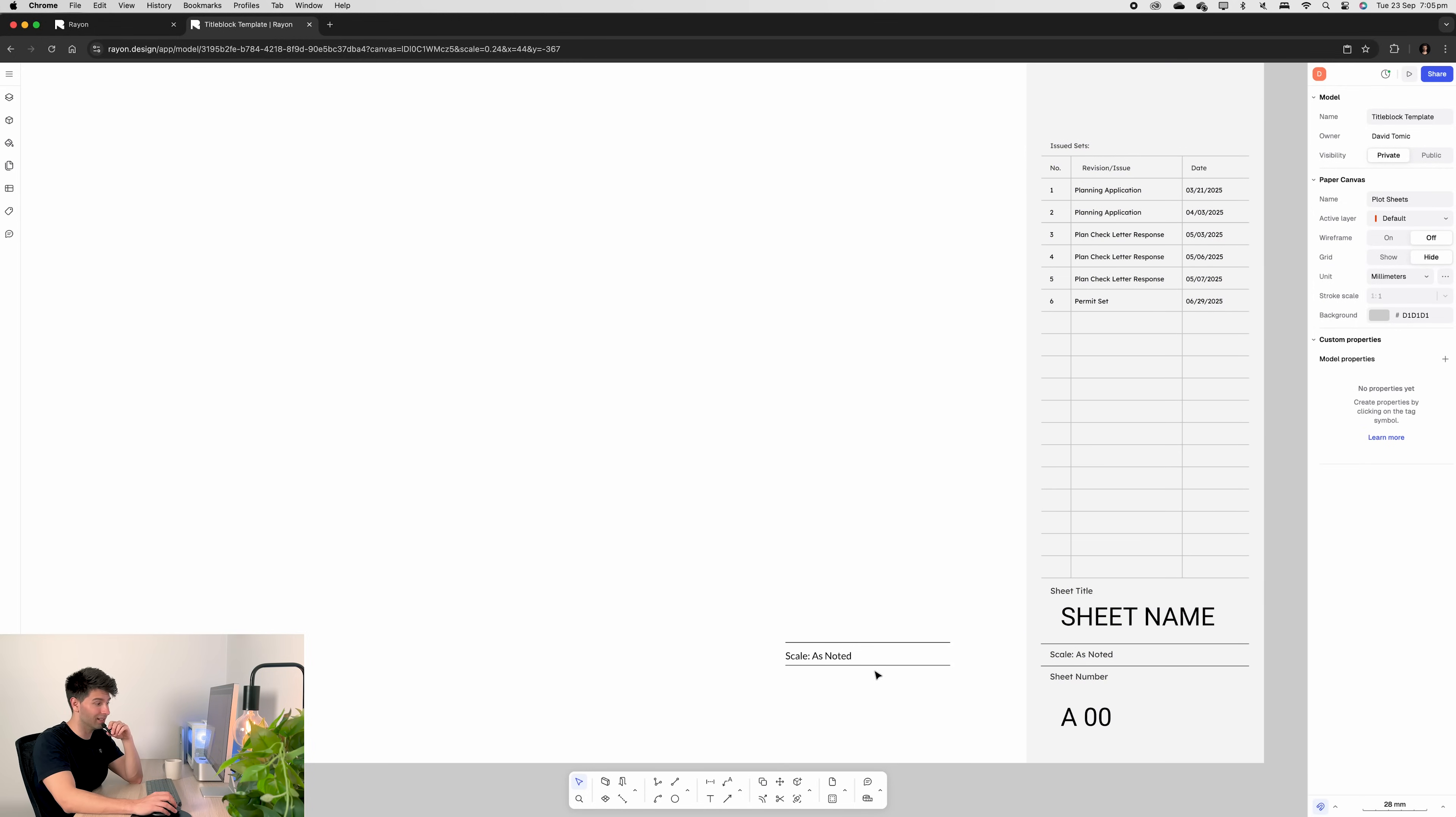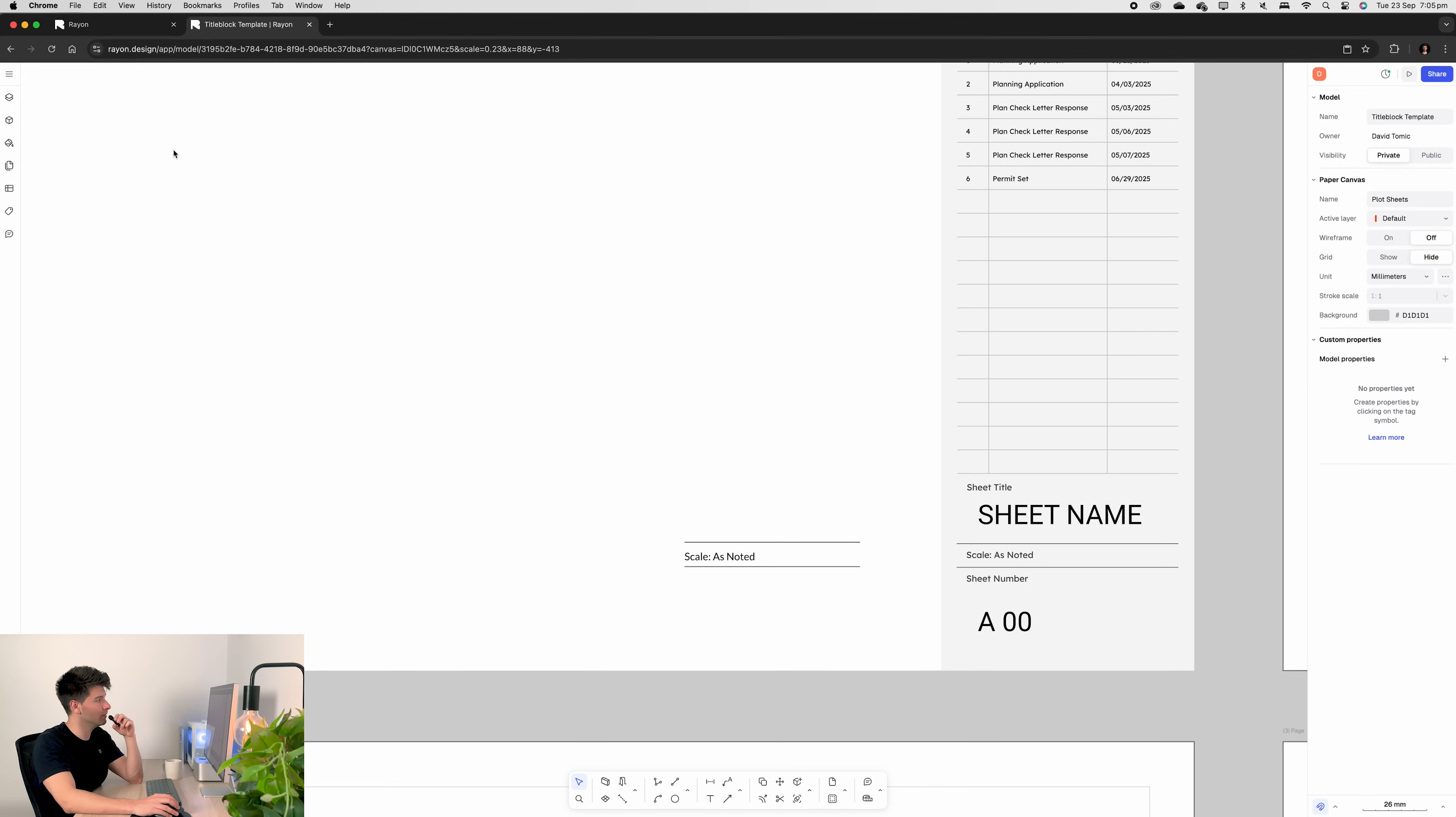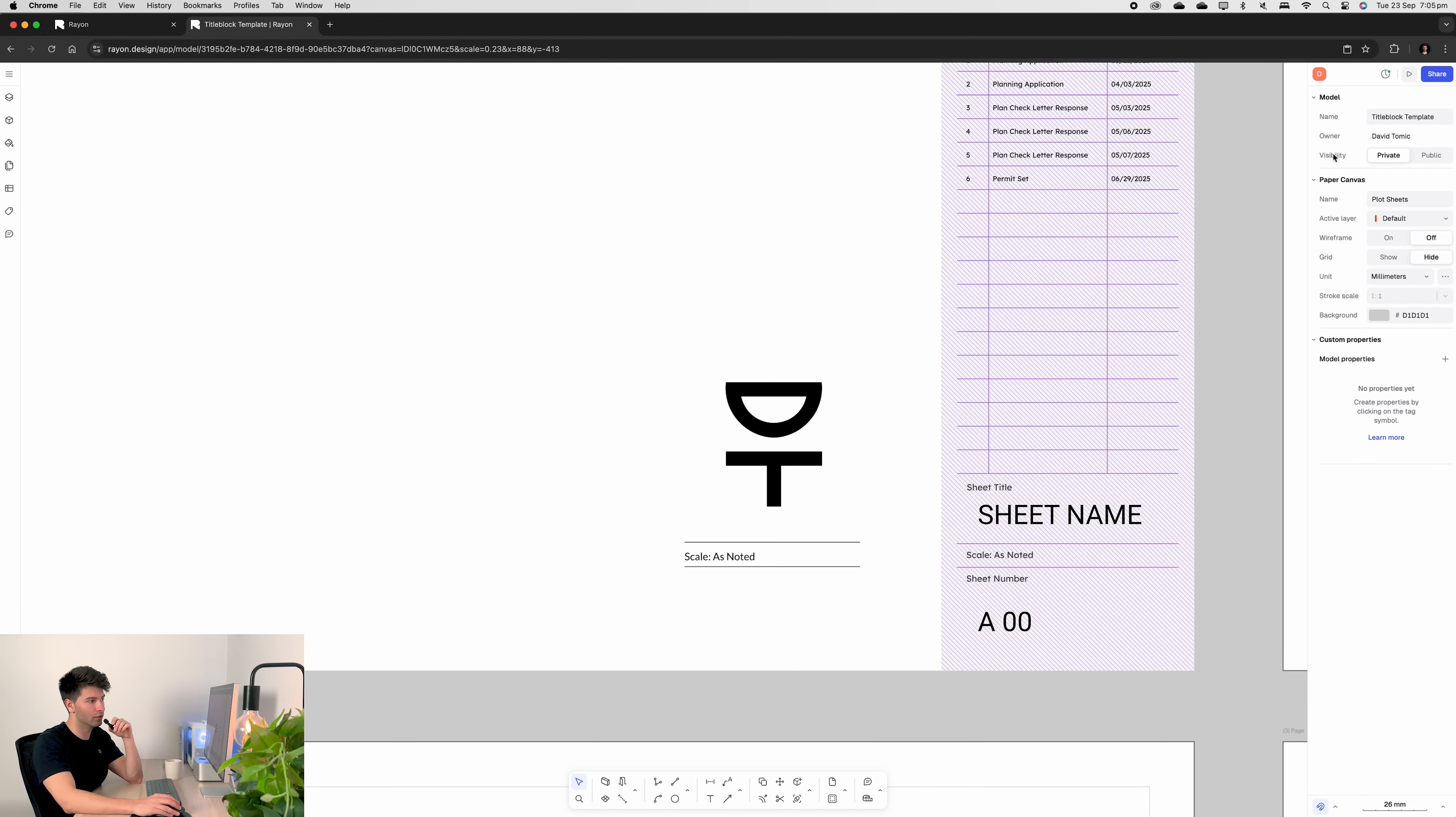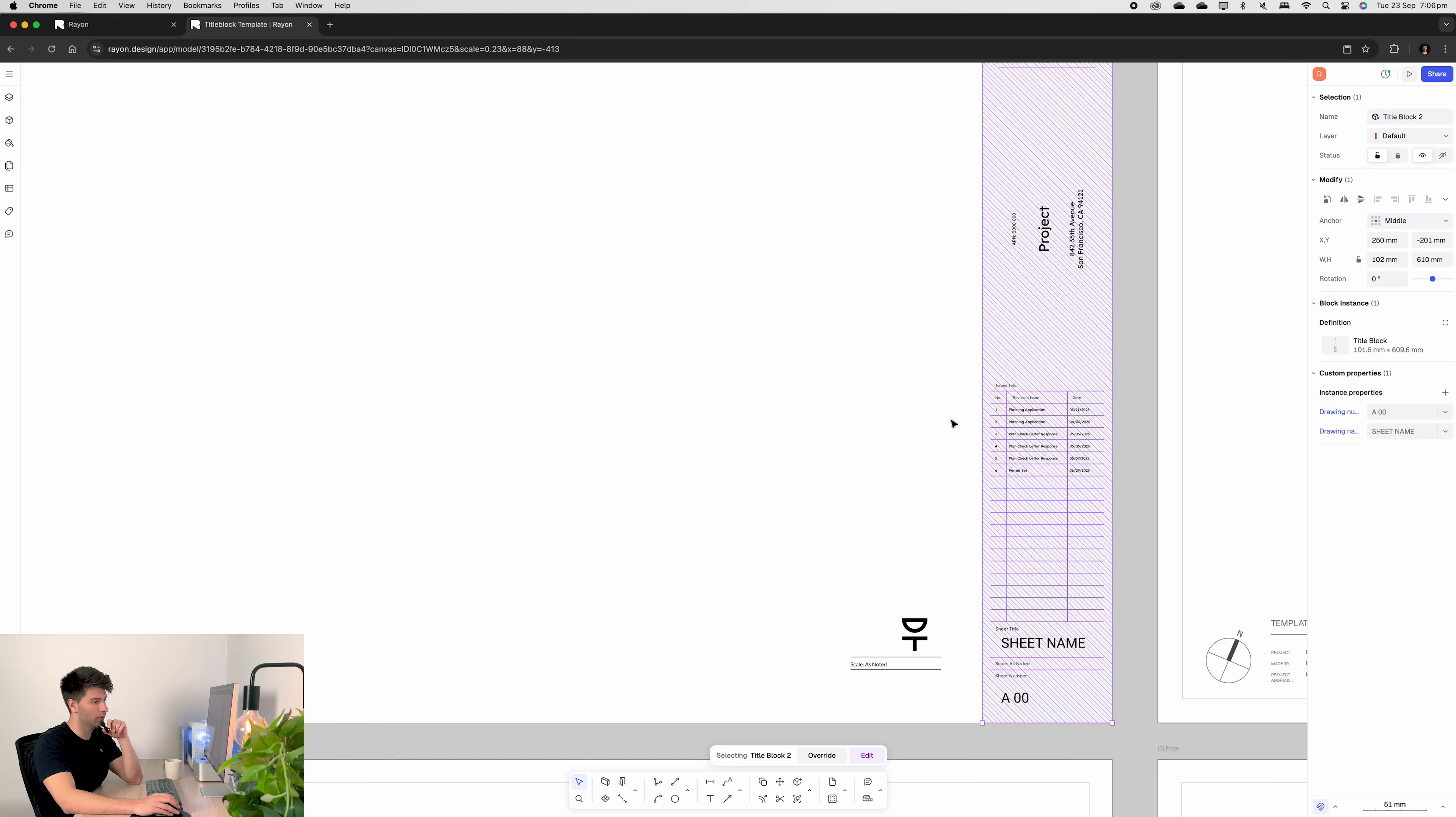Now the rest of all of this is exactly the same principles lines texts repeated time and time again. The only difference is if you wanted to include a logo we would come up to top to menu import image find your logo in your browser open it up and it will load your logo. Then you can go ahead place it anywhere on the title block right click arrange either bring it forward or back wherever you need.